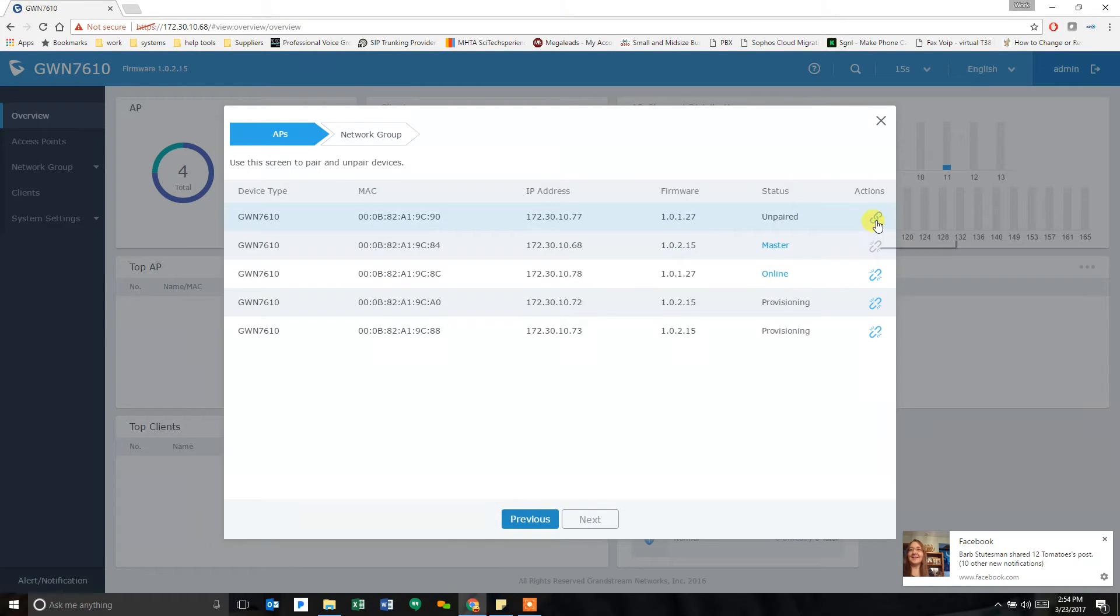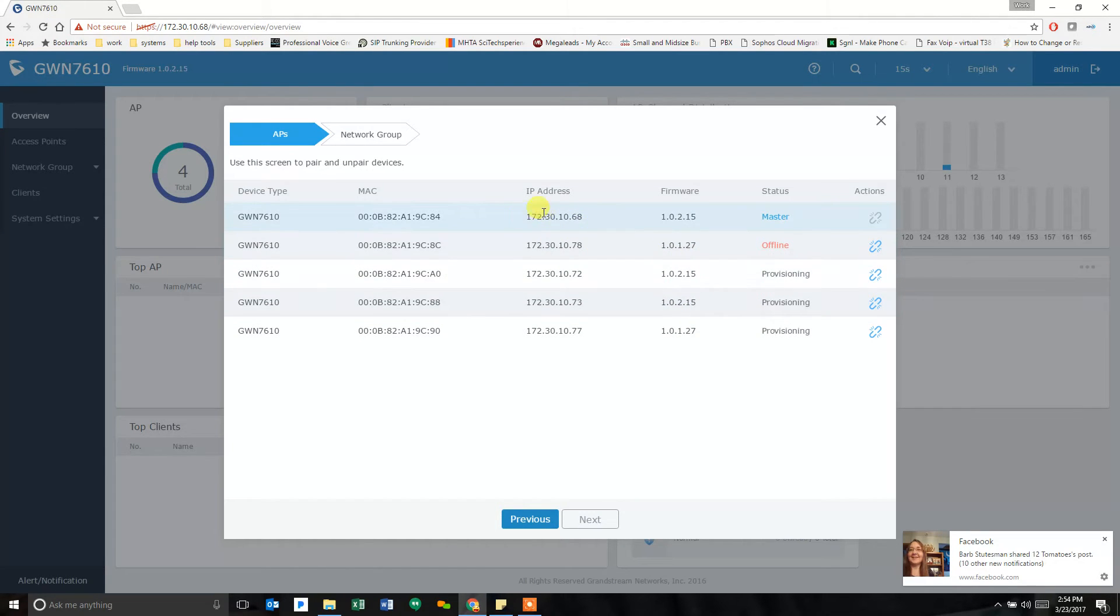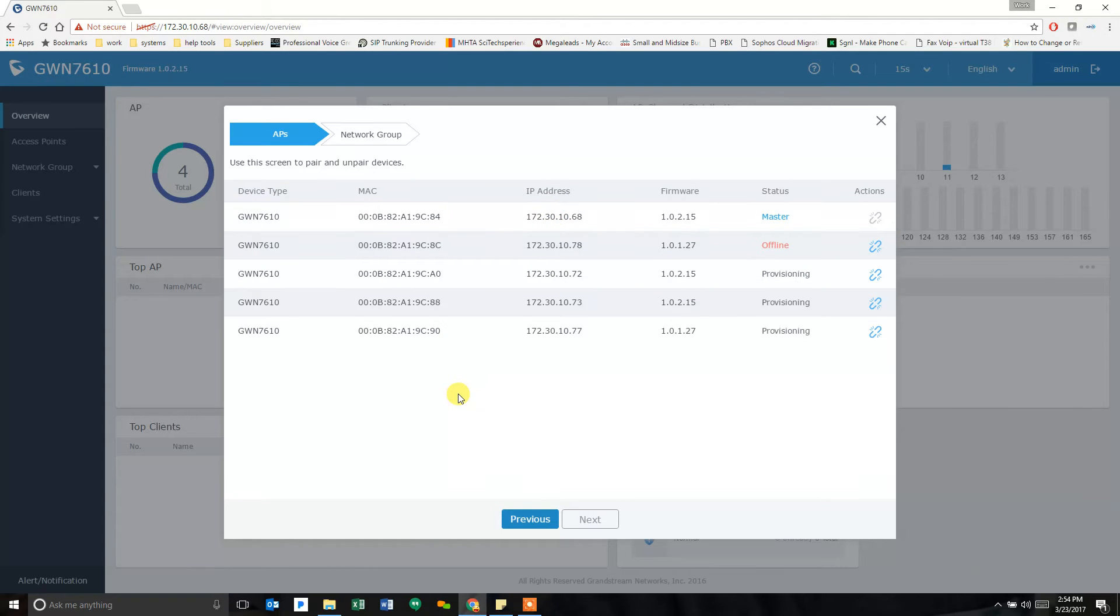And it will provision each one as we go. And now, all of those are paired with this master. It's that simple.